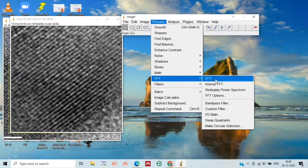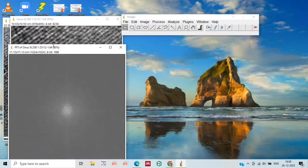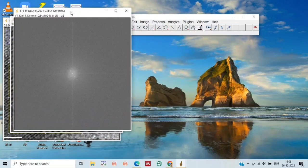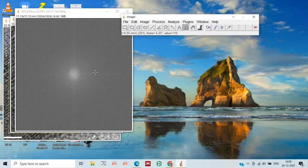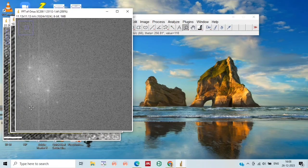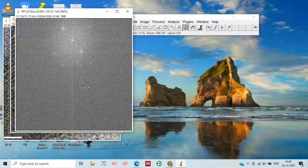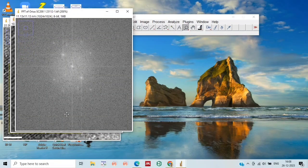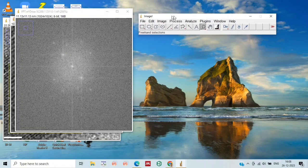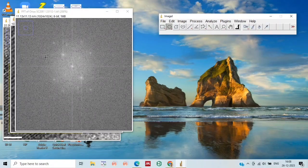Next, what we need to do is FFT, where we will get this diffraction pattern. Just select the oval tool and drag it over this point.